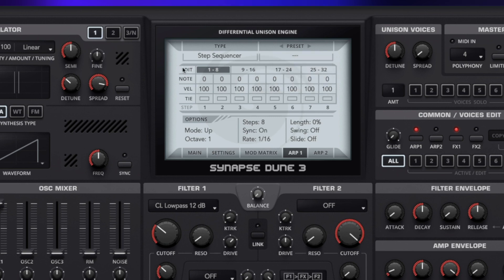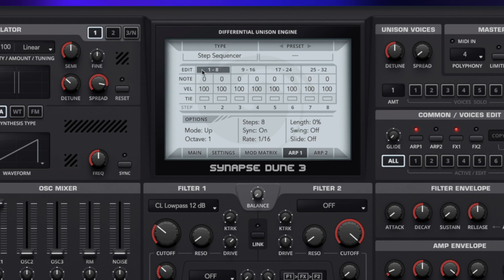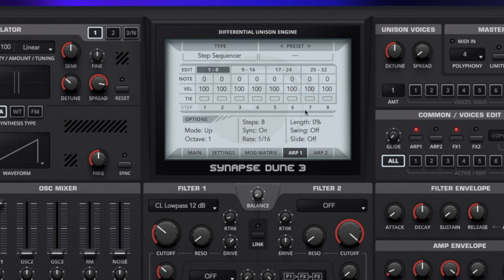Below here we can see a grid of edit, note, velocity and tie, and then a series of numbers across the top. These are our steps — steps 1 to 8, steps 9 to 16, and so on. Each page will show you the steps at the bottom 1 to 8, and if we click 9 to 16 we're going to see steps 9 to 16, so we can see that we're on different pages.